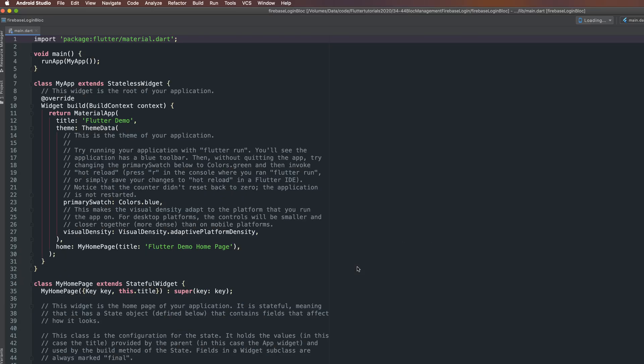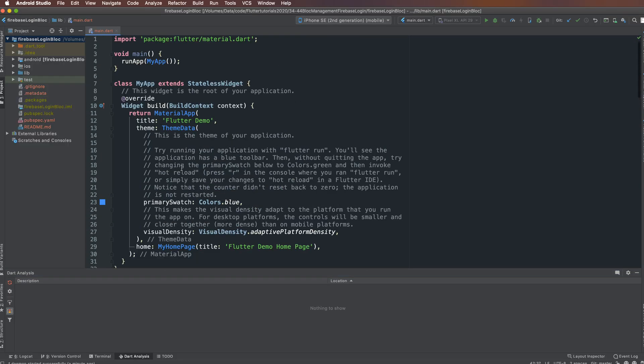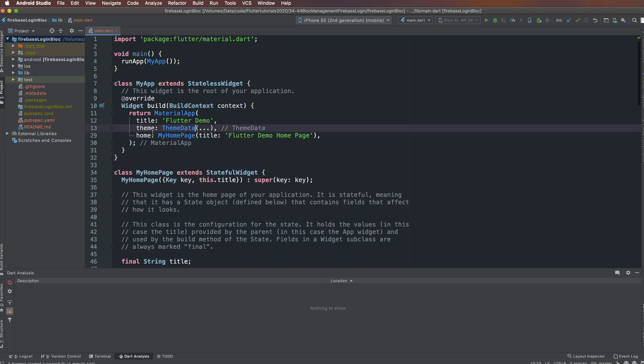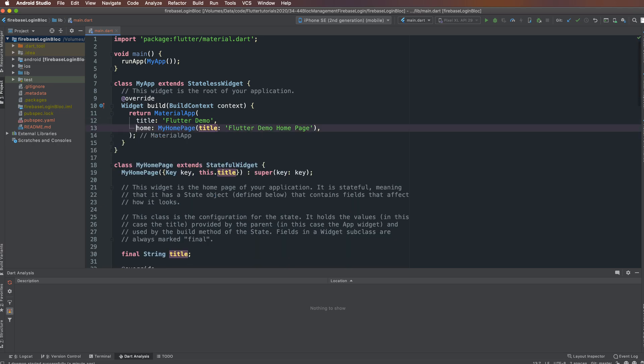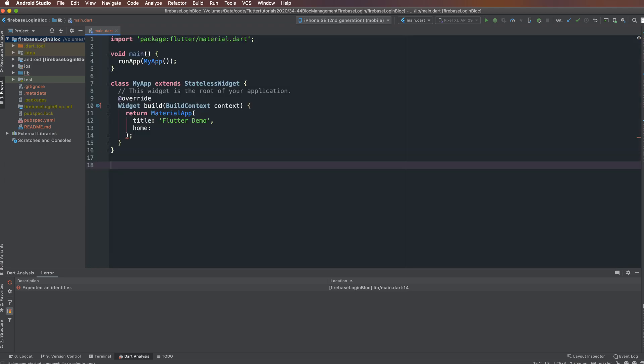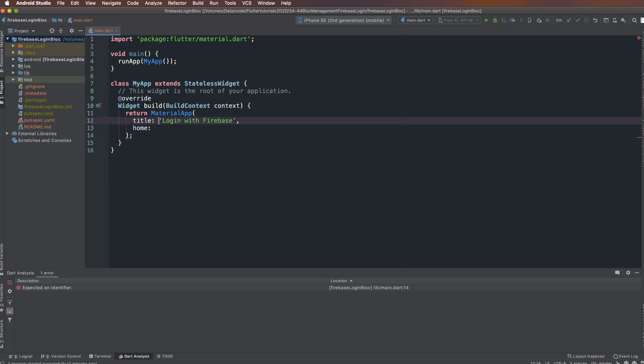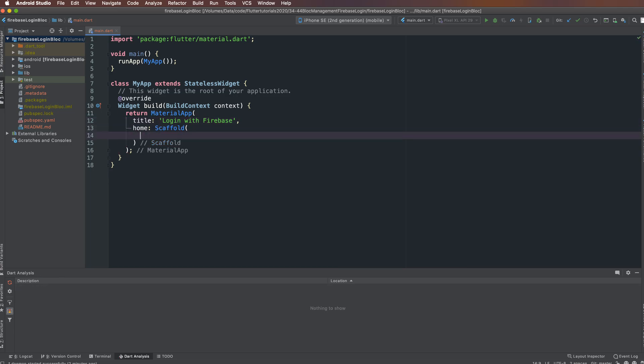Wait a few seconds and remove some unnecessary code. Remove the MyHomePage widget and replace the home with a Scaffold. Add a Center widget inside, and inside the Center add a Text widget.